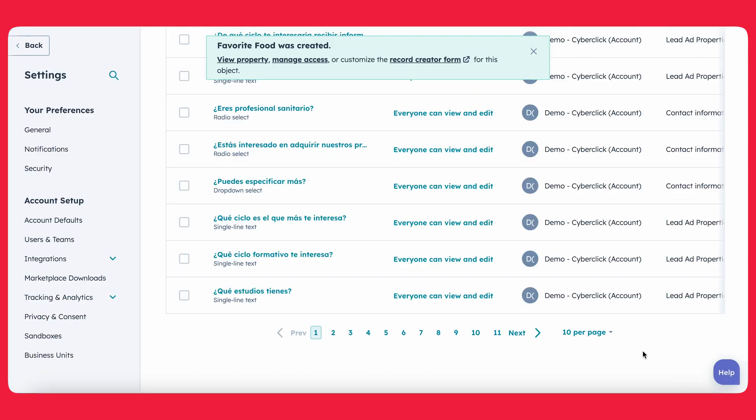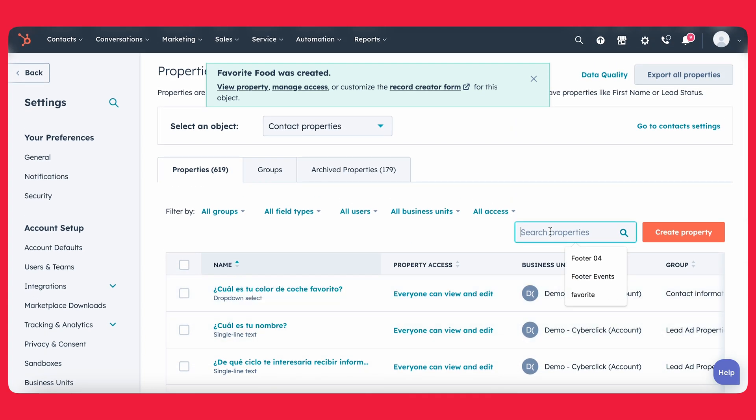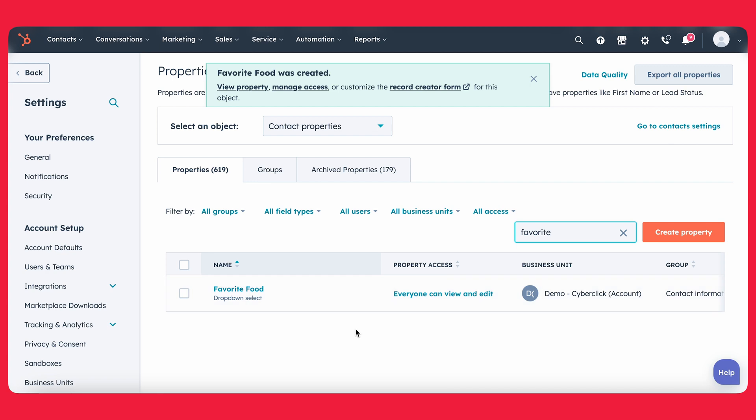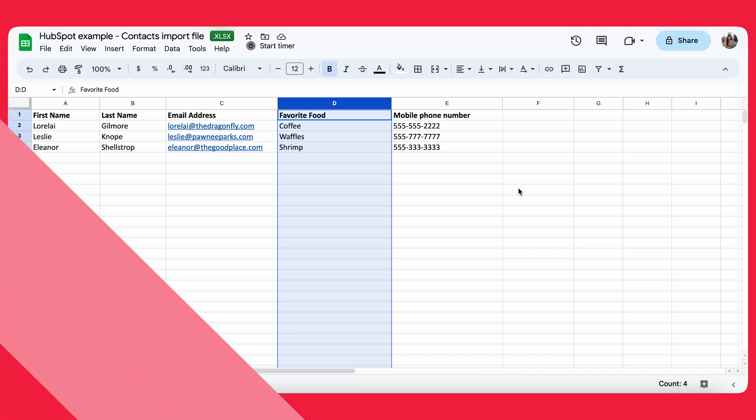Okay, great. So now we have that favorite food property in HubSpot. And if I search here, I can go ahead and see it. So that's pretty good. We know that our file is set up correctly. And so now we're ready to go ahead and start importing files into HubSpot.